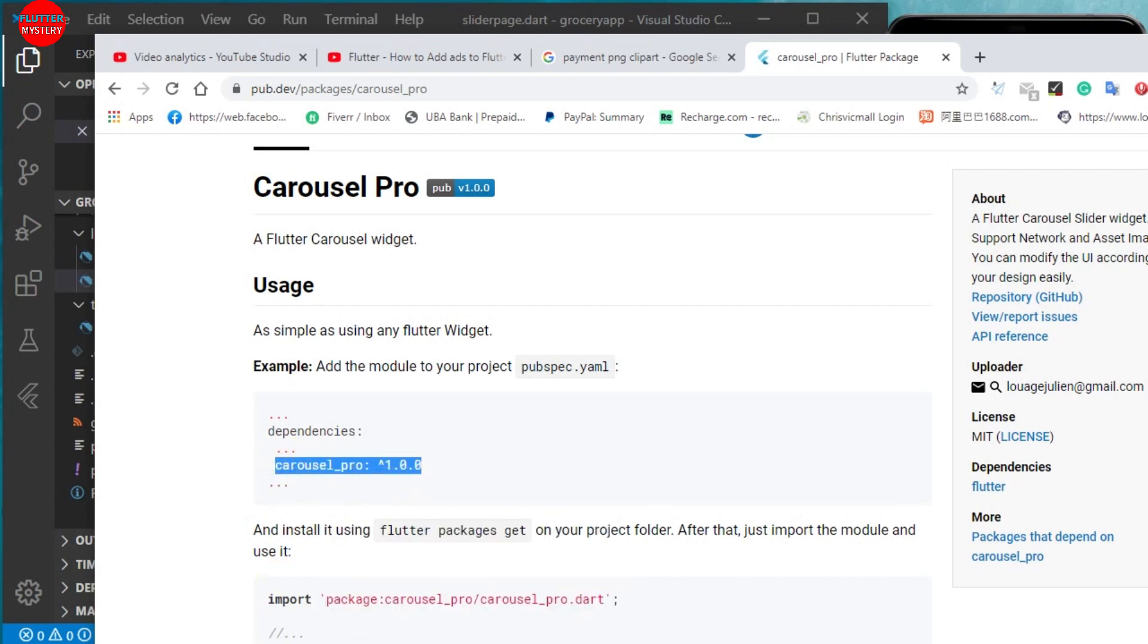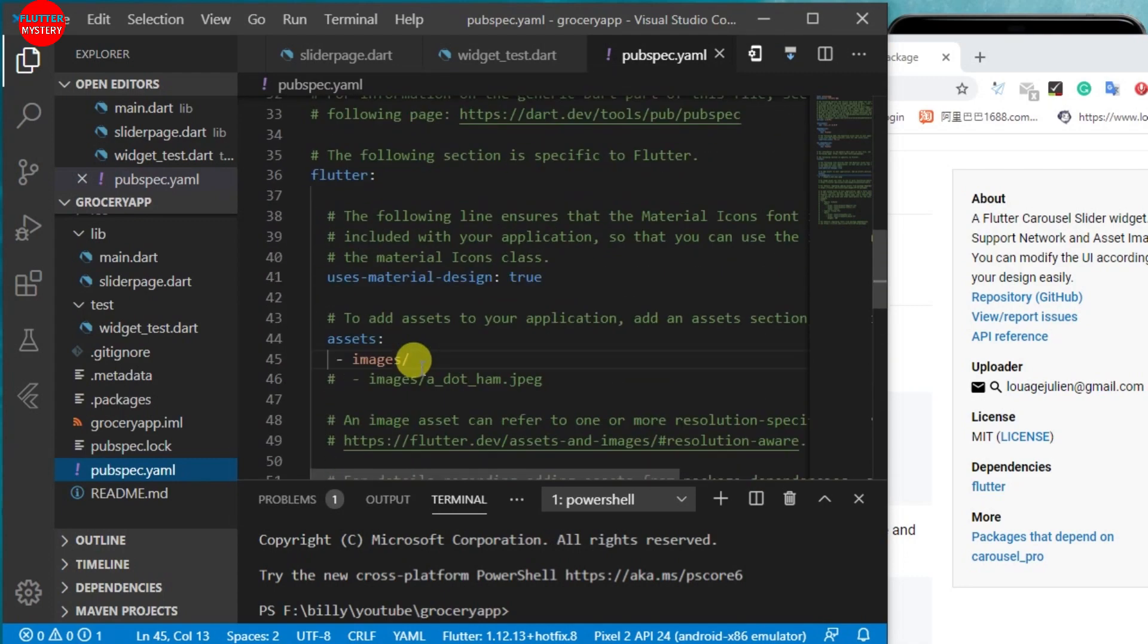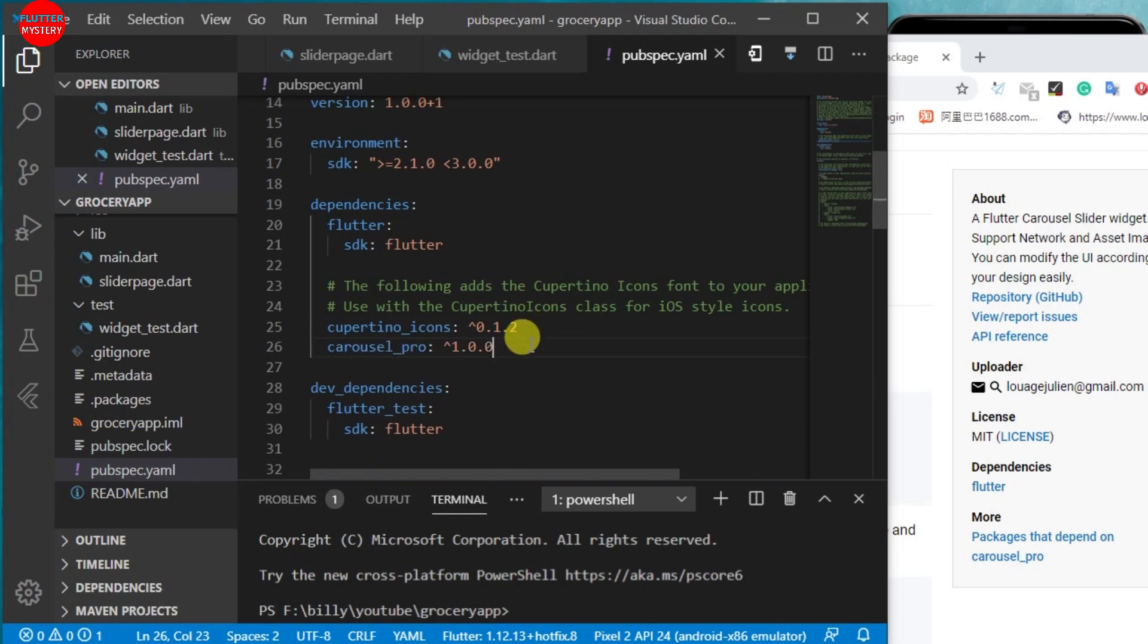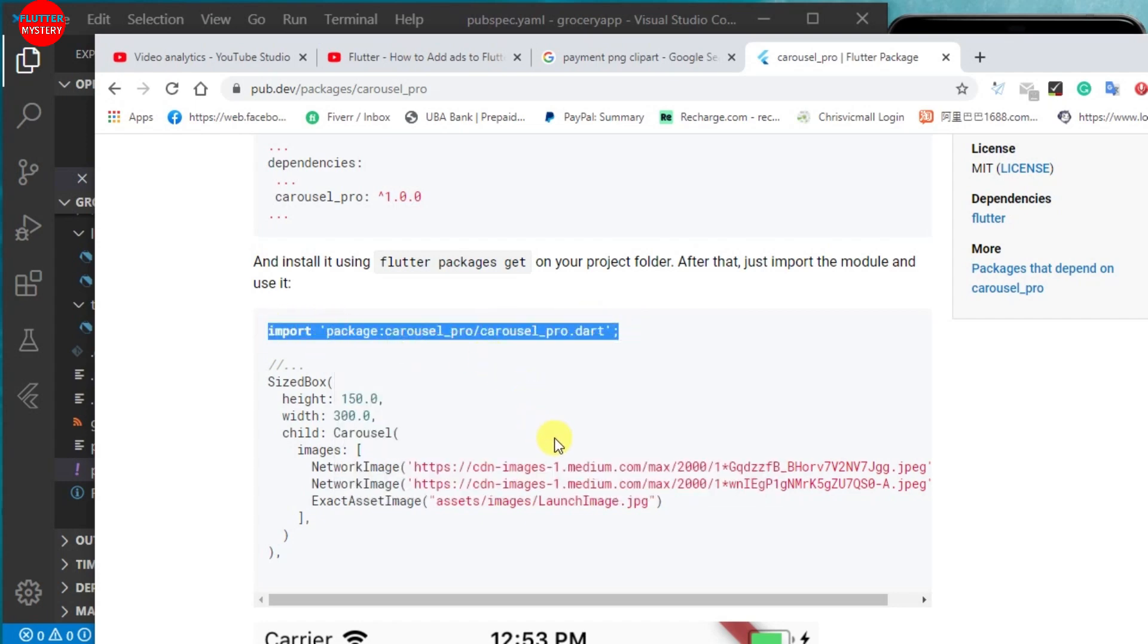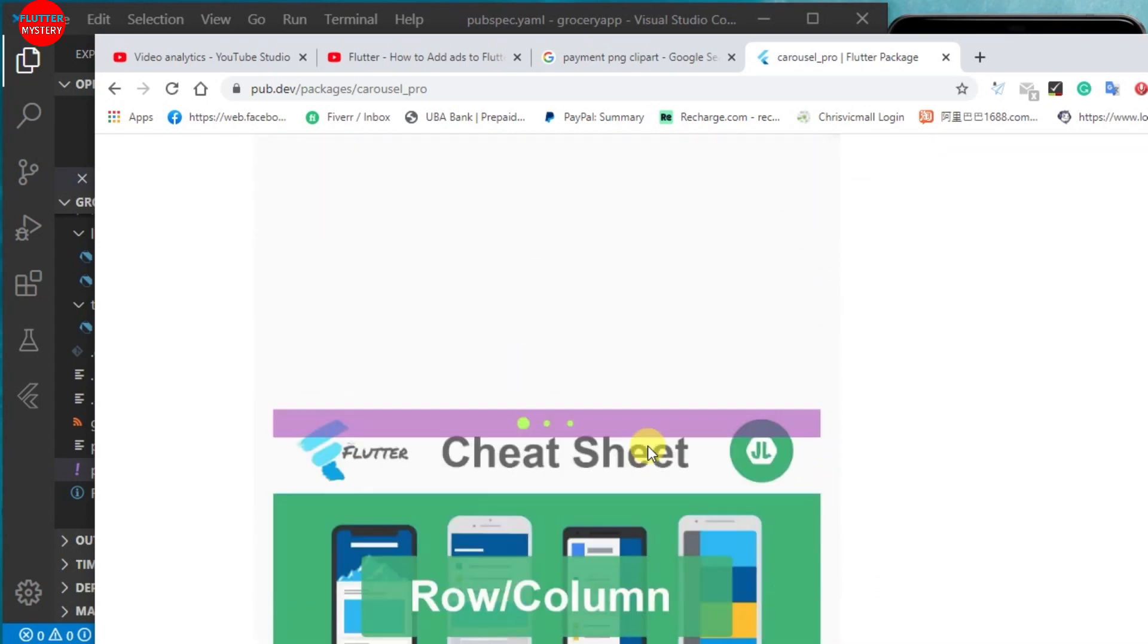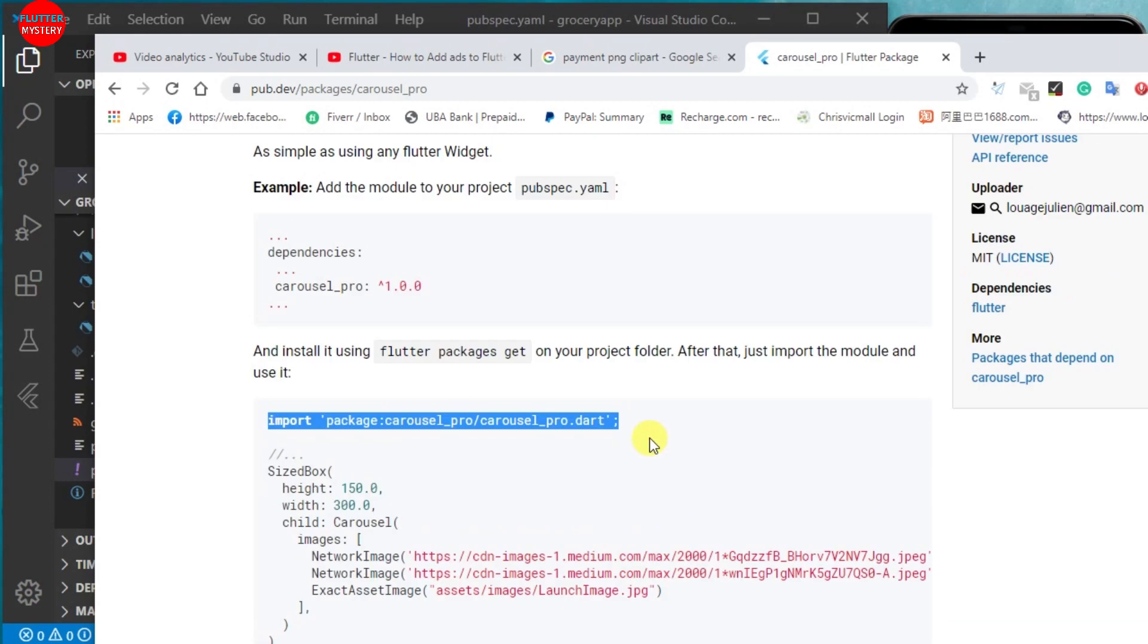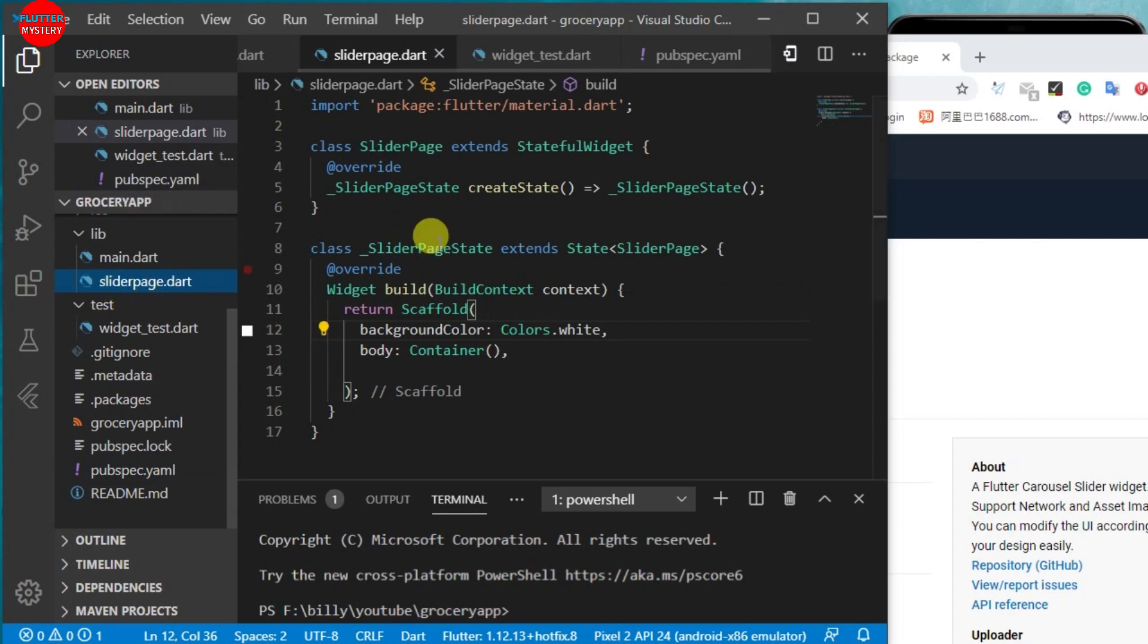We will install this carousel pro in our application. Let's copy and paste this in our pubspec.yaml, just before the Cupertino icons. What this does is simple - it slides images. The images I showed you, it will be sliding them left or right and showing your users what the shop is about. Let's import it in the slider page.